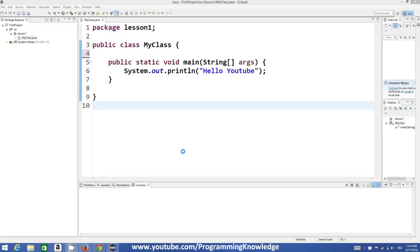First of all, what are variables? Variables are nothing but names which we can declare to store some value. So a variable is nothing but a name which we can use to store some value.